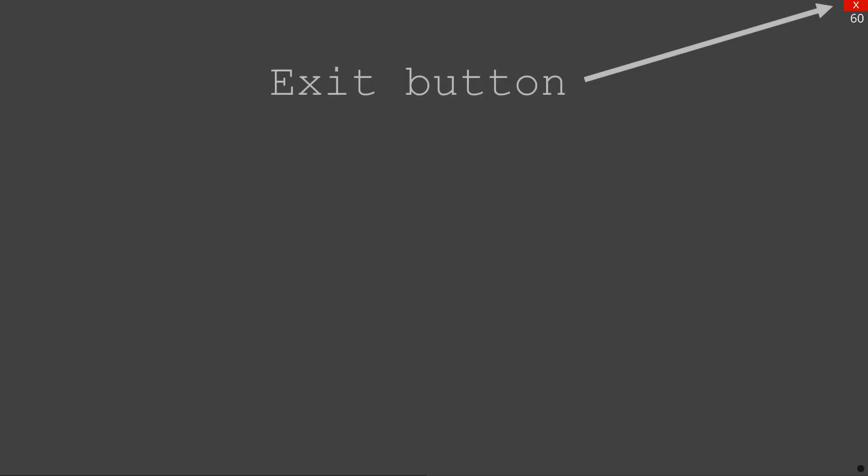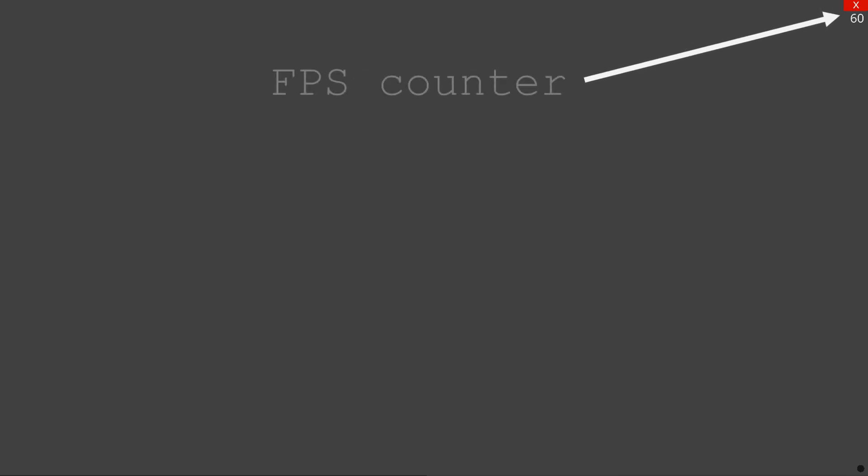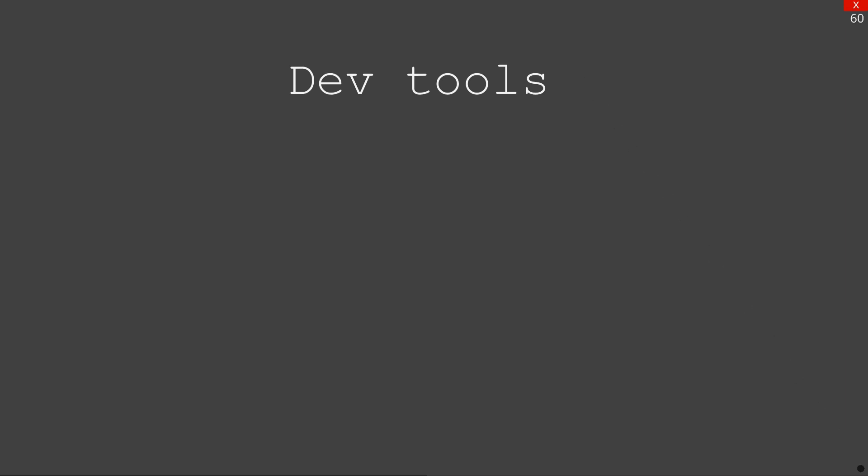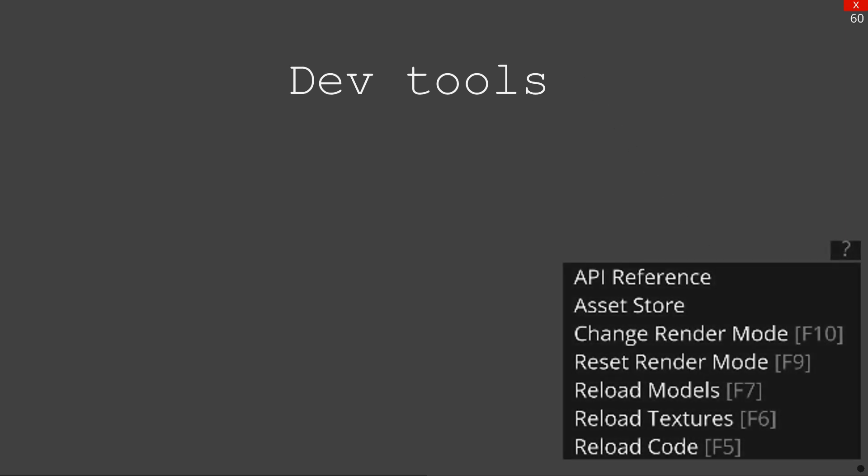At the top we've got the exit button, then just below it we have the frames per second counter. At the bottom we've also got the developer tools, and if we go ahead and click it you will see it will give us this menu here.